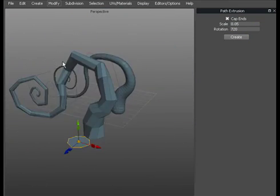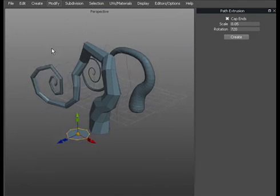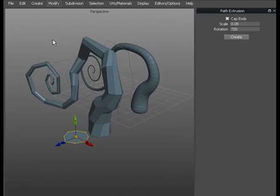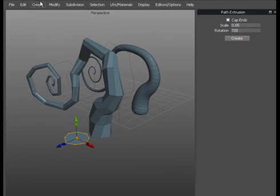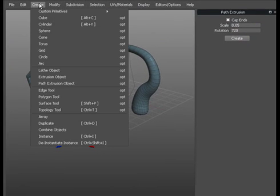So there you go. Three really powerful tools for creating objects. All found in the create menu.